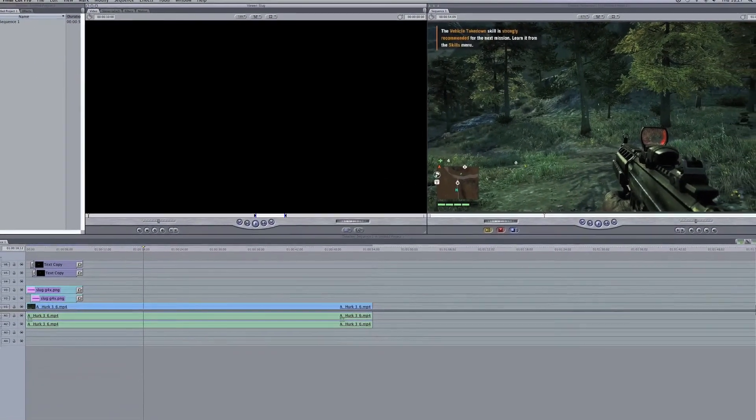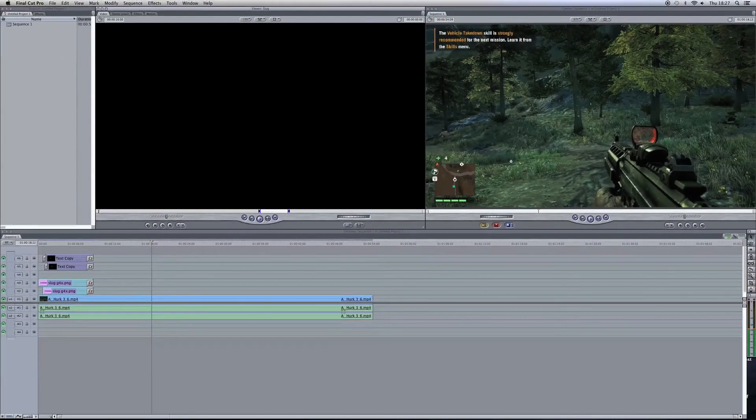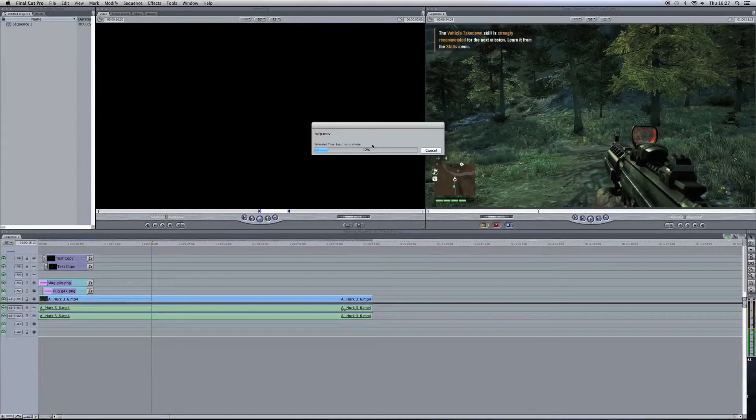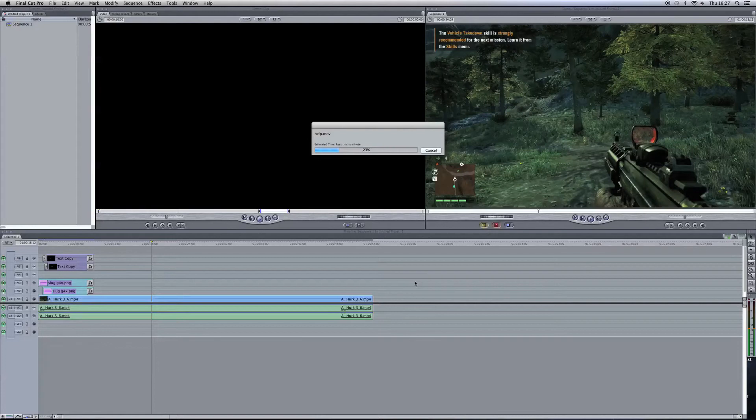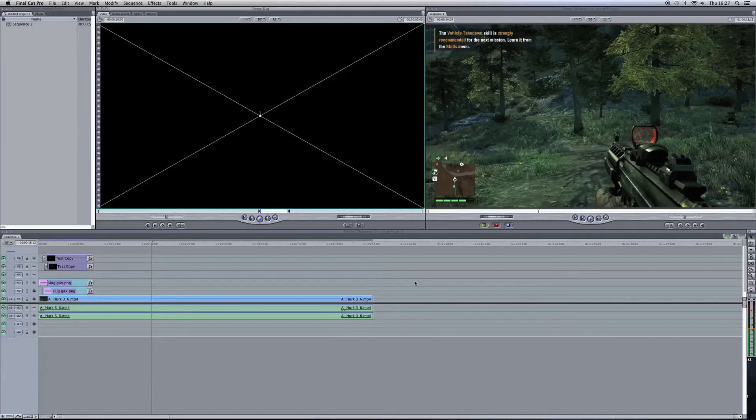All you need to do now is click save and it will save it for you. There you go, it's exporting. So there you go, that's the best settings you can use for your YouTube videos before you upload them. Please like, comment, and subscribe for more videos. Thank you very much for watching Digital Exposure TV.